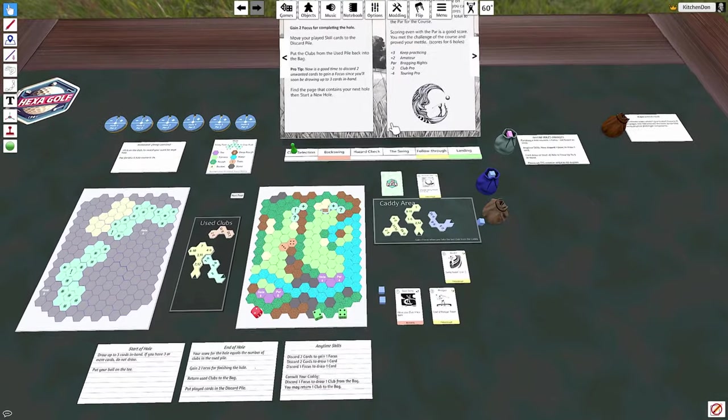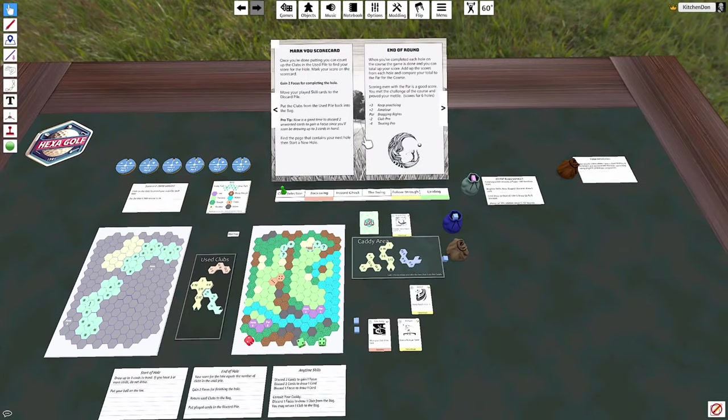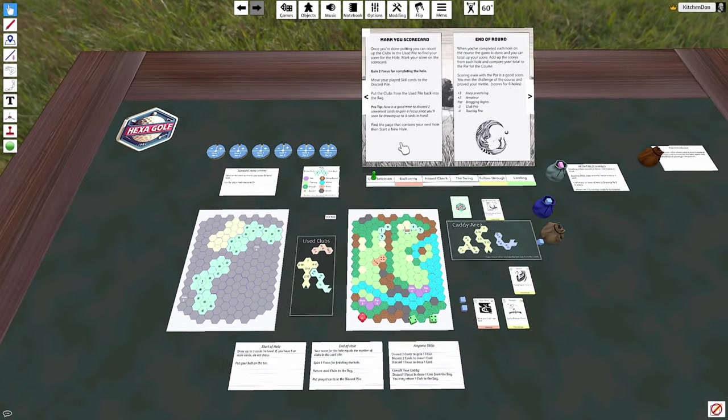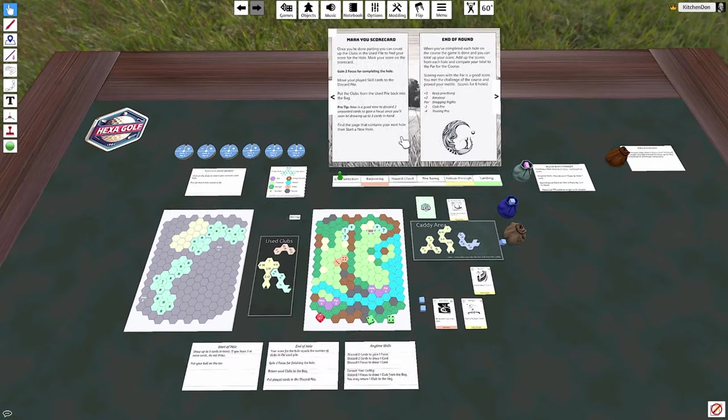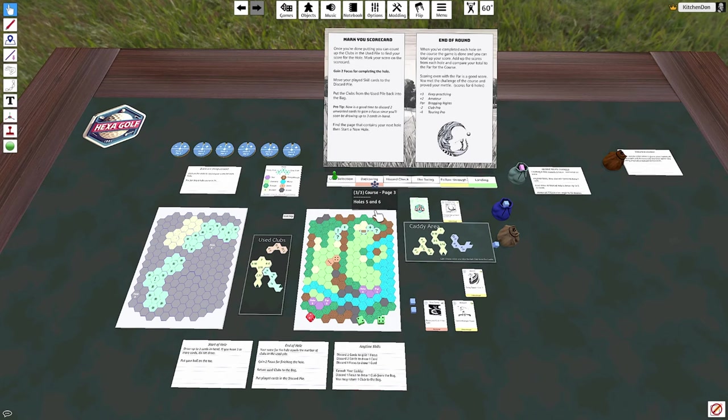There's a sample round of Hexagolf. I hope that was fun, I hope you give it a try. And if you do, I hope you tell me how it went. I would love to hear any feedback you have about playing the game. So check the links in the doobly-doo, go give it a try, and have a good day.